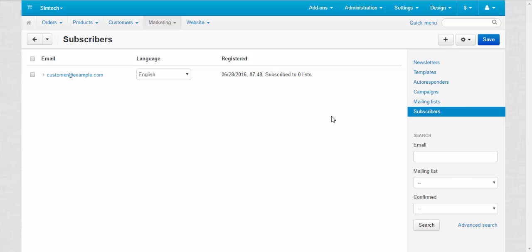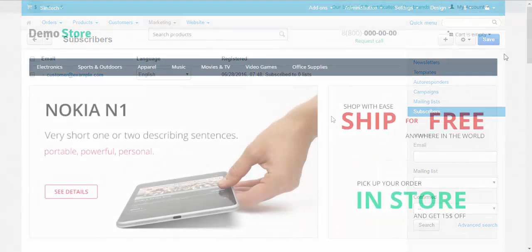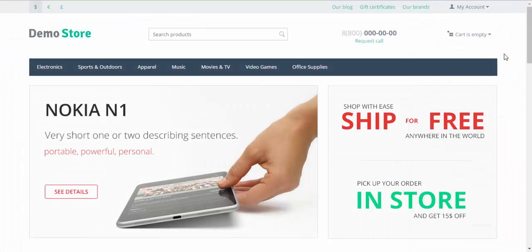For this we need to go to the storefront, register as a customer and proceed to the checkout. Let me show you. I have already registered. By the way, during the registration process you can also subscribe to the newsletters.